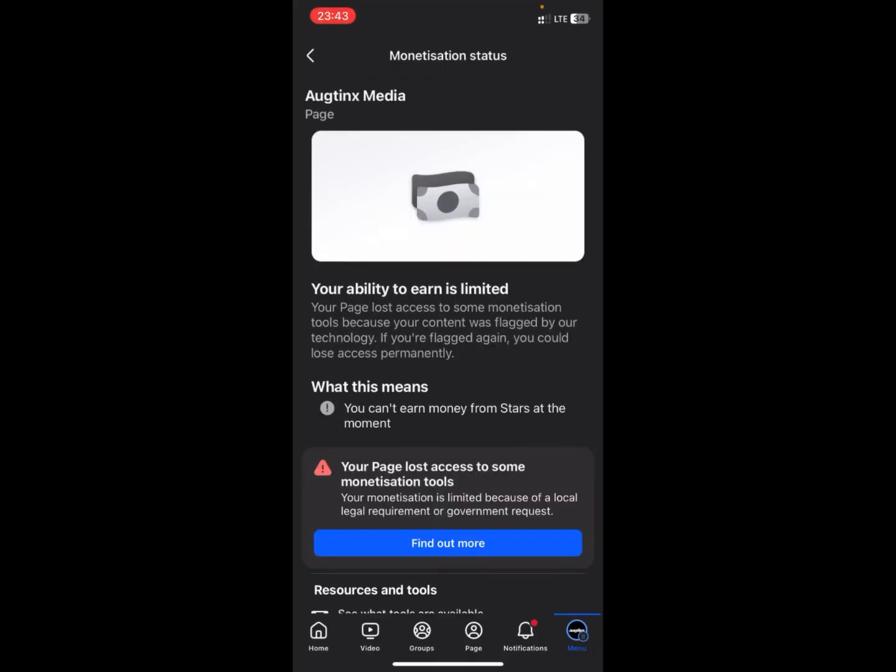Here you're going to see some information and the reason why they flagged your page from monetization. But if you think they did it by mistake or if you think your page is not in violation, what you need to do is click on Find Out More.